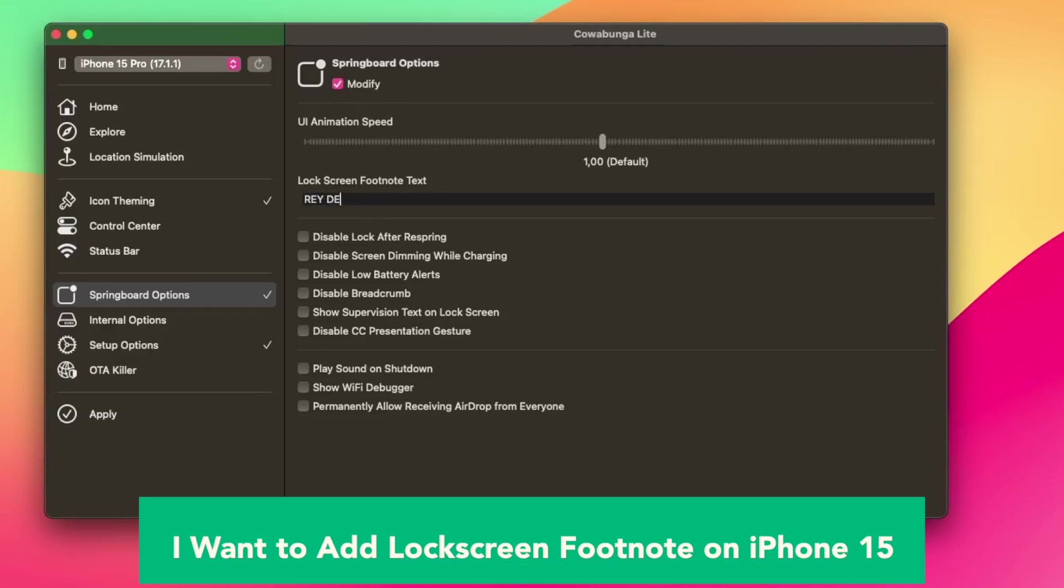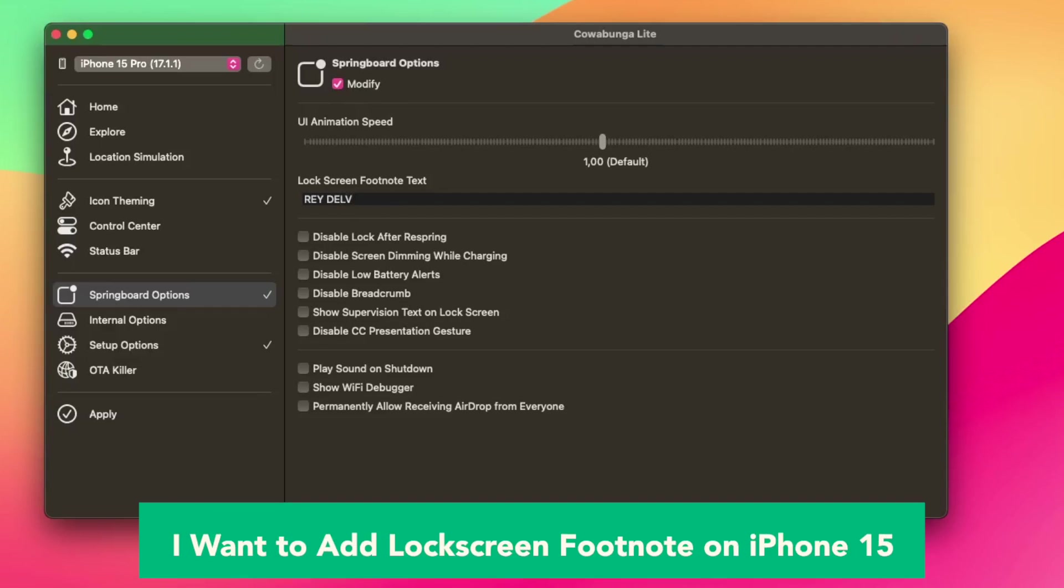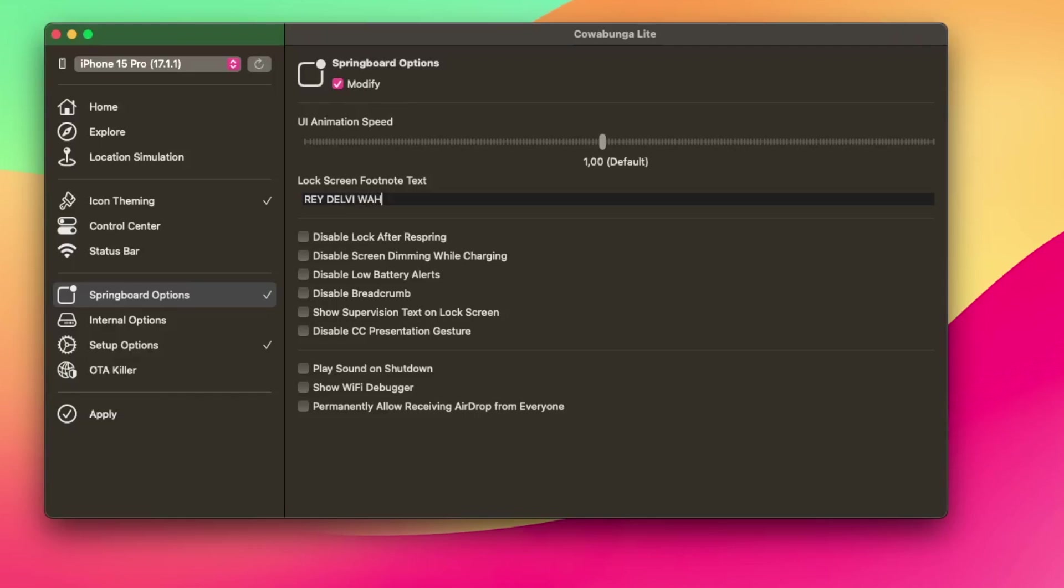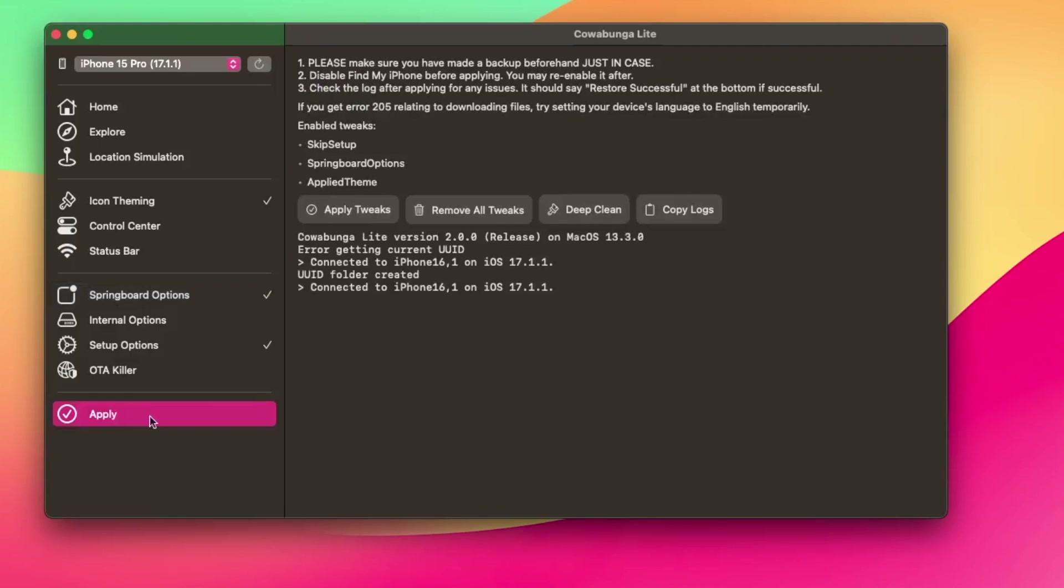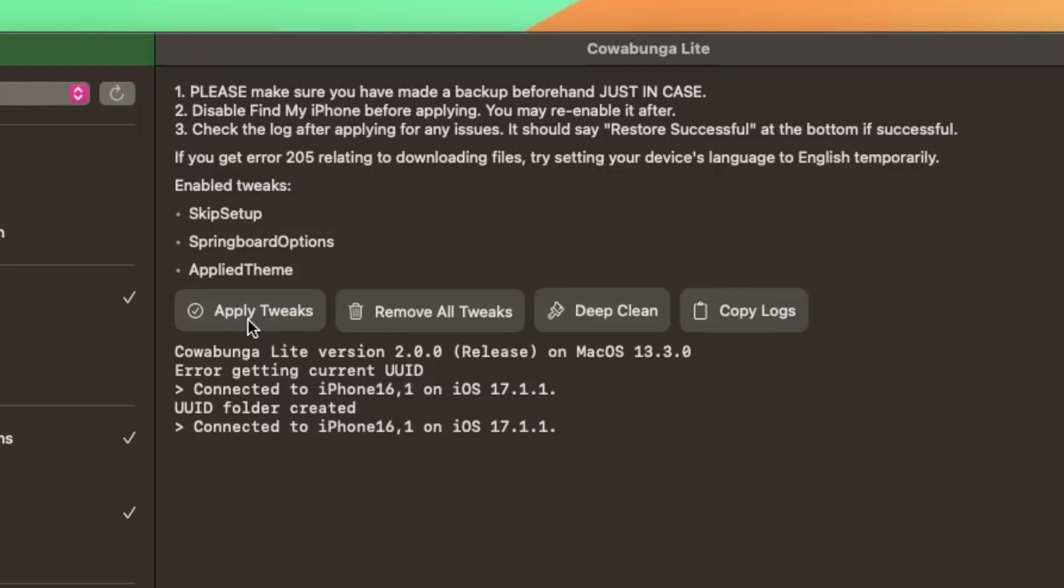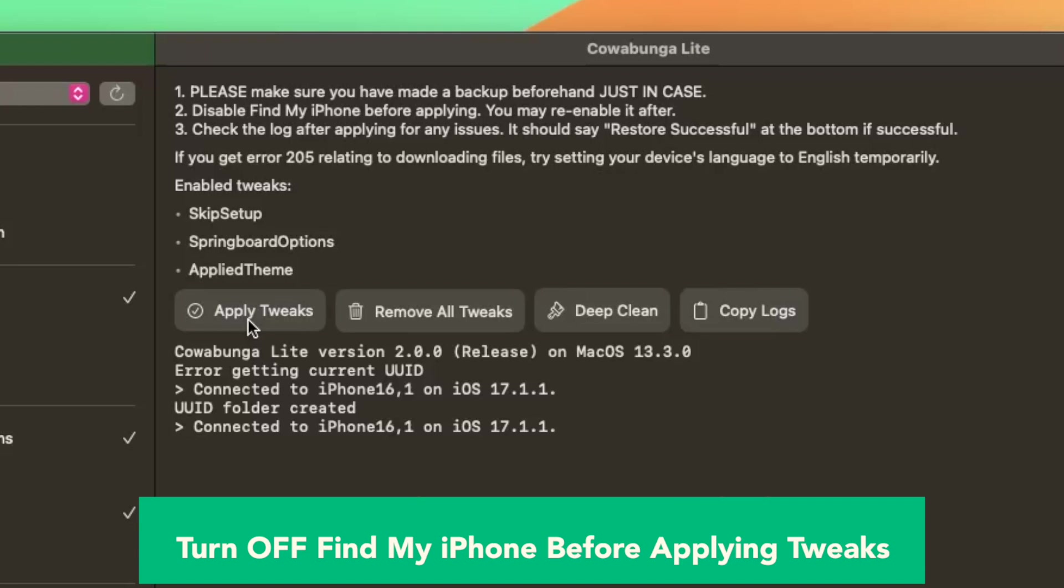I want to add lock screen footnote on iPhone 15. Set UI animation speed, set lock screen footnote. Toggles: set airdrop to everyone, shut down sound from iPhone 14, disable lock after wrist spring.